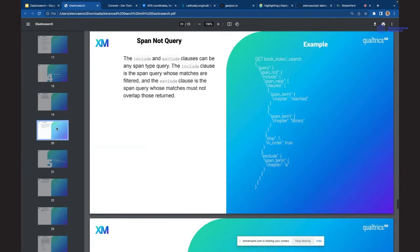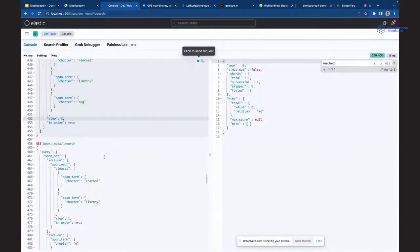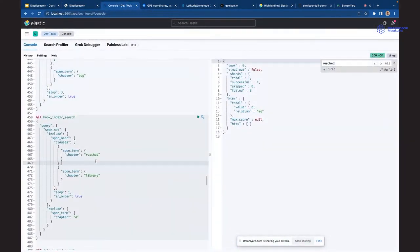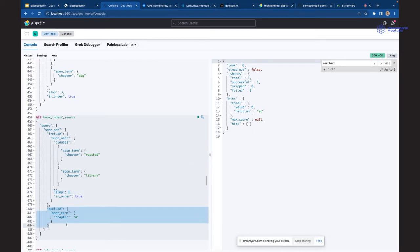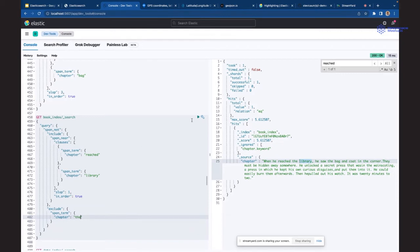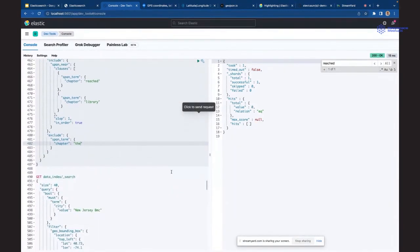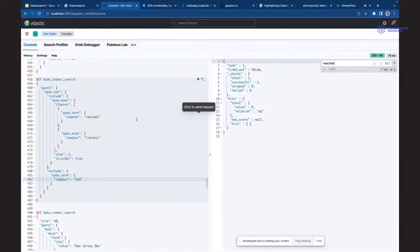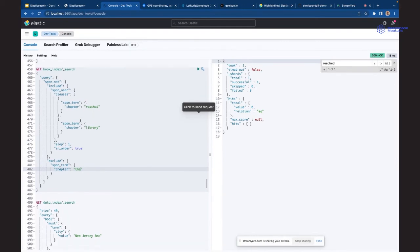Span not query kaže: nađi termine 'reached library' koji su u redosledu sa slop-om 1, ali ta reč između nikako ne sme biti 'a'. Kada pretražimo, on nađe dokument gde postoji jedna reč između 'reached' i 'library' u redosledu i nije 'a'. Kad bi stavili 'd' kao zabranjenu reč, automatski ne bi našao ništa. To je praktična primjena span querija za eksplicitno traženje ključnih termina ili fraza.